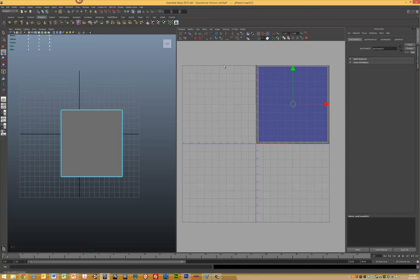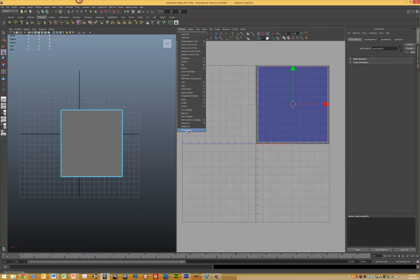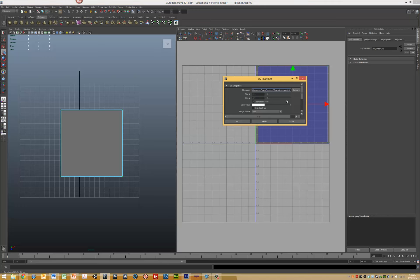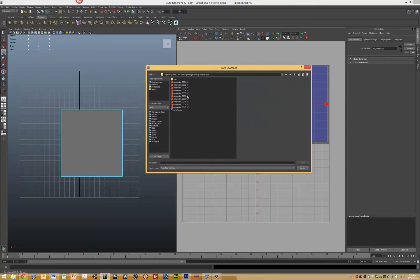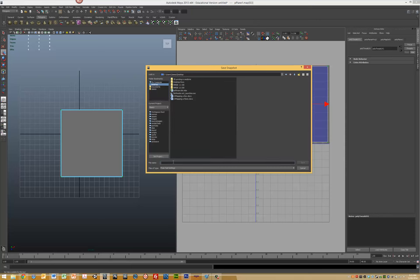Now we want to create a UV snapshot. Come up to Polygons and select UV Snapshot. This shows the default project file location. Make sure you select where you want to save it. In this case, I'm putting it on the desktop and naming the file plane UV.